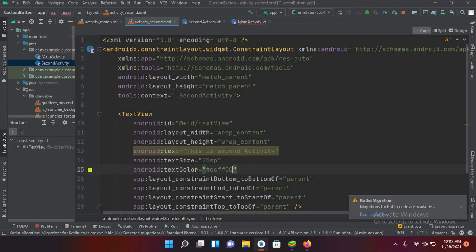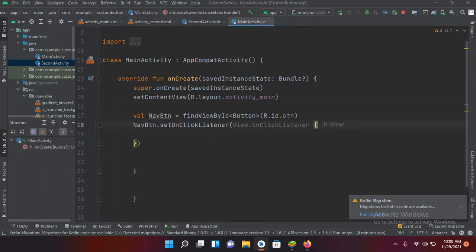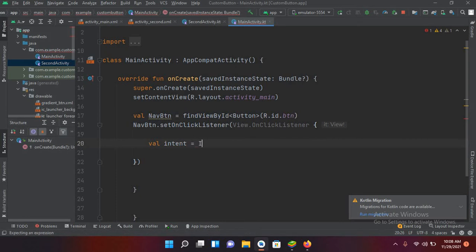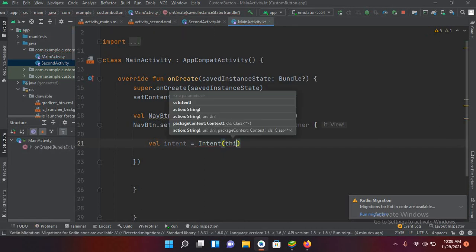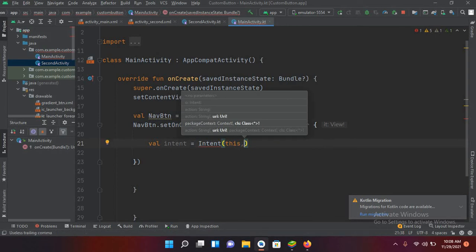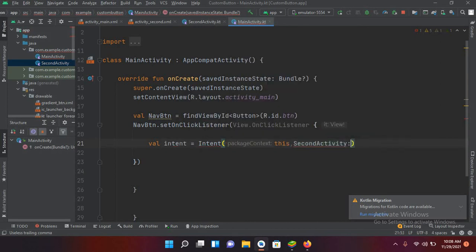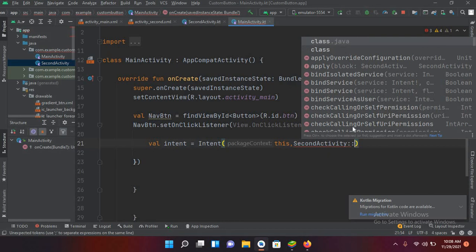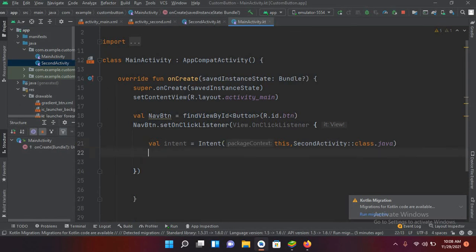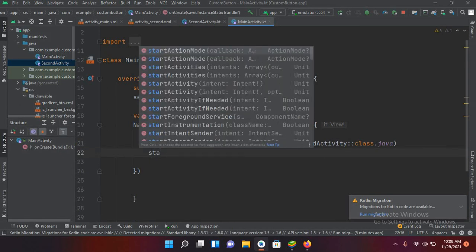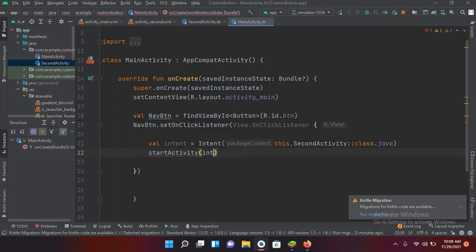Now I'll set the text color to `#CCFF00`. Then back in MainActivity.kt, inside the button click listener, I'll write: `val intent = Intent(this, SecondActivity::class.java)` and then call `startActivity(intent)` to navigate to the second activity.